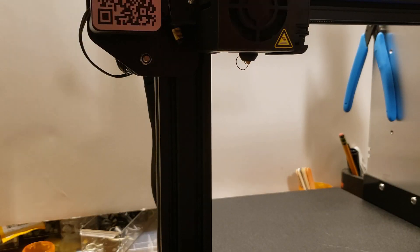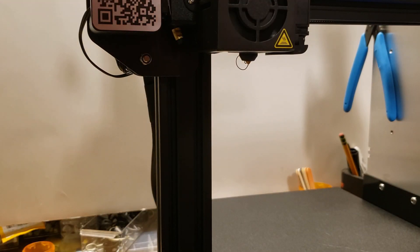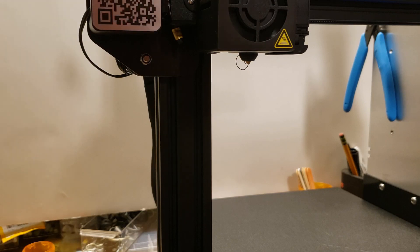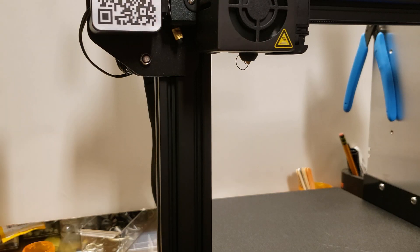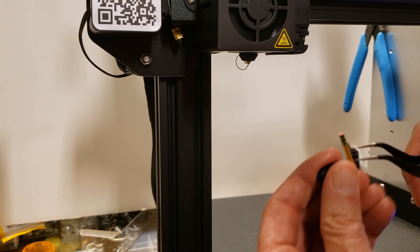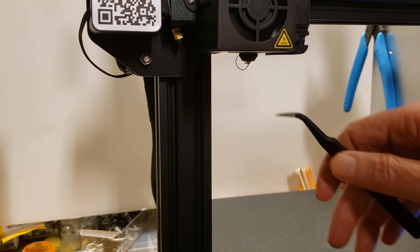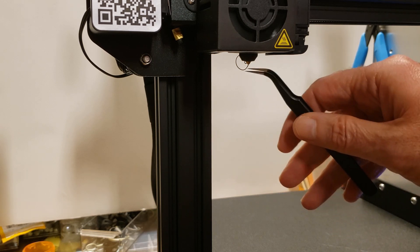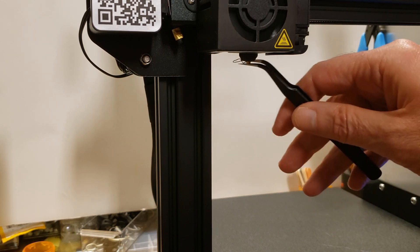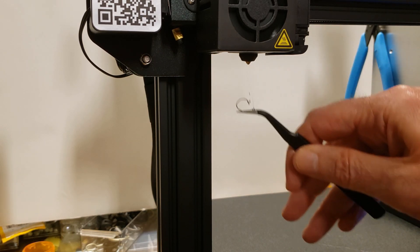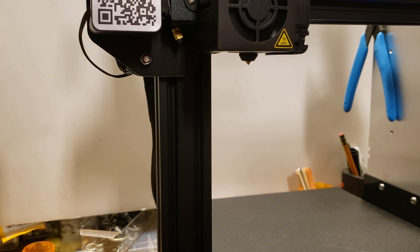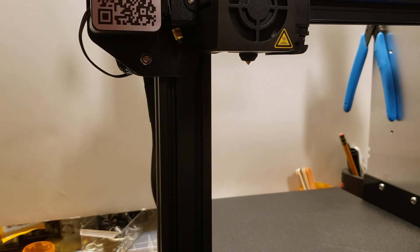After your printhead has come to temperature, you may see a strand of filament oozing out. You can remove this with your forceps, being careful not to burn yourself. The temperature of the printhead is roughly the temperature of an oven rack when you're baking cookies.